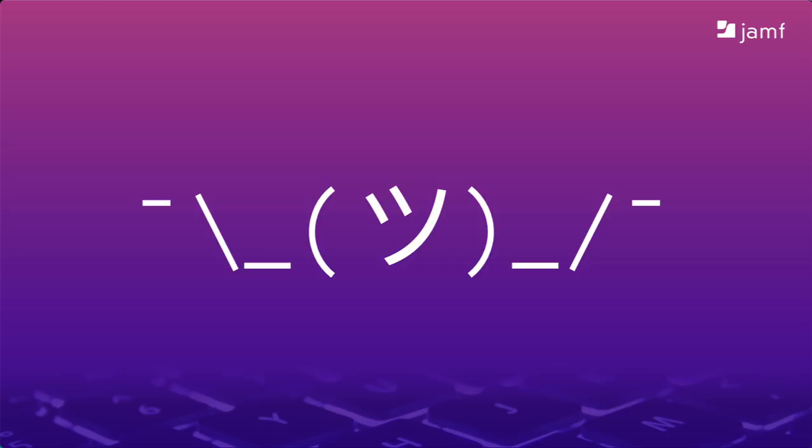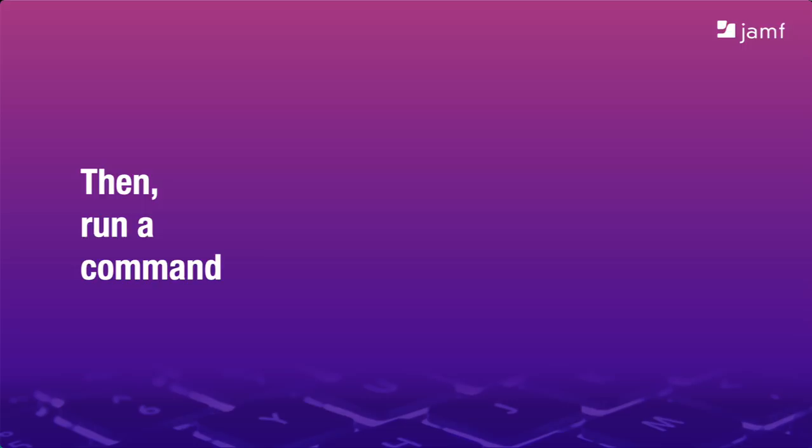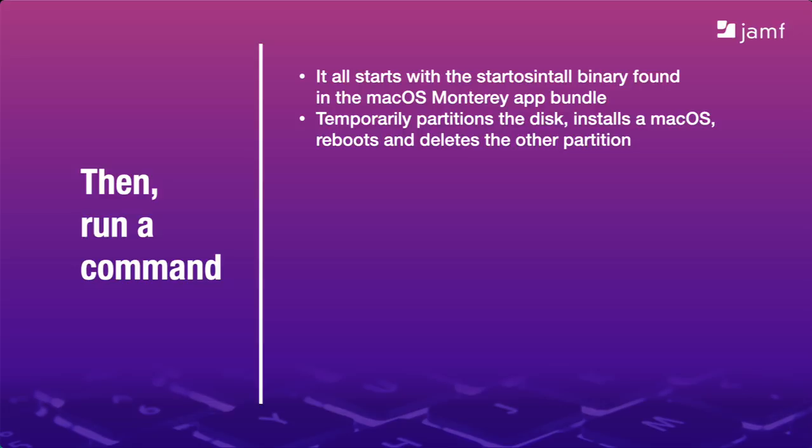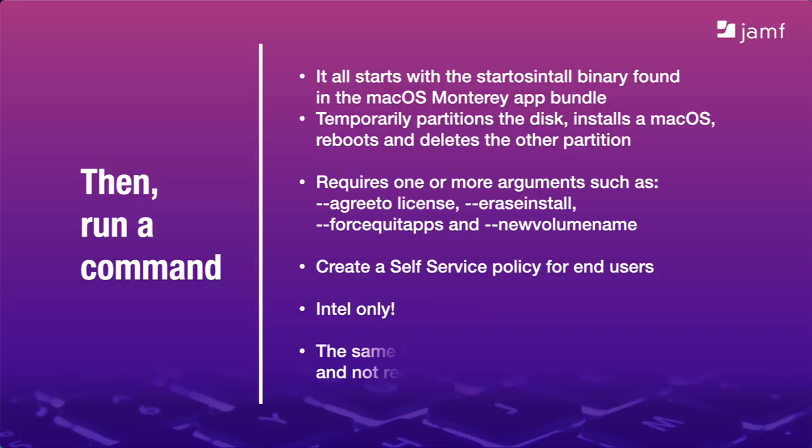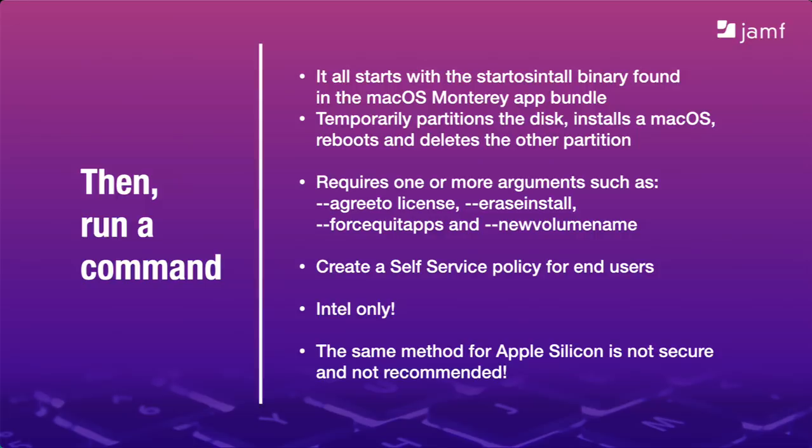With Apple Silicon Macs, the days of self-service erasing and installing are over. Or rather, they were never really here. That's because Apple wants you, as an administrator, to initiate the process from your MDM. Before we look at that, let's recap. This all centers around the start OS install binary found inside the Monterey installer app bundle. That's the whole reason we need to get the installer onto our Macs in the first place. All we need to do is add a few arguments to build out our command, including the erase install argument itself. And then we need to add this to self-service for end users to click. But there is a problem. This is only for older Intel Macs. While we could run a similar command for Apple Silicon Macs, it's not secure and not recommended. As I just mentioned, the days of self-service erasing and installing are over. We're going to have to rethink the way we do a few things.